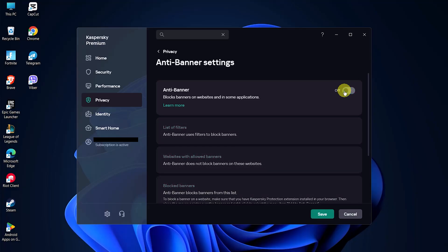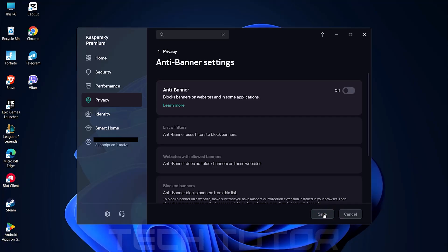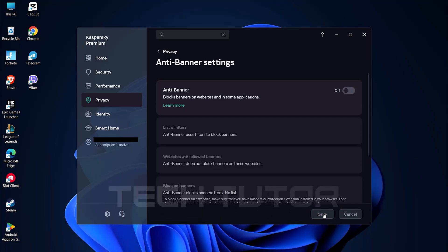After toggling off the switch, don't forget to click on the Save button located below. It's essential to save your changes for them to take effect.